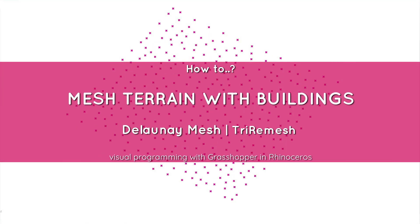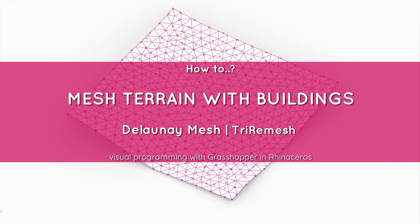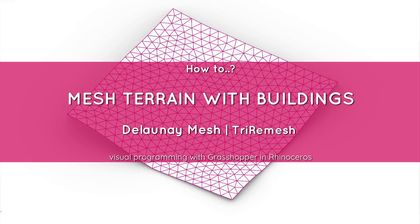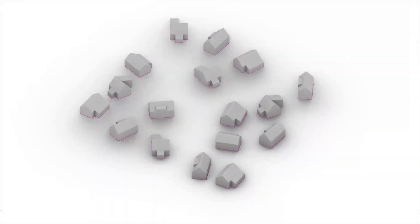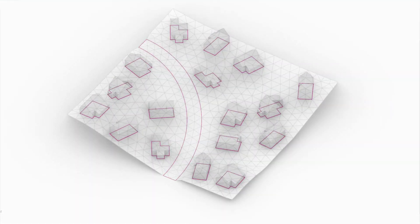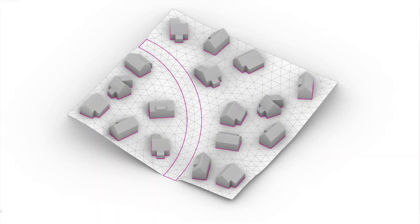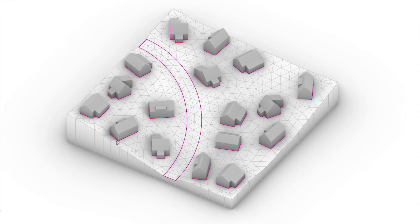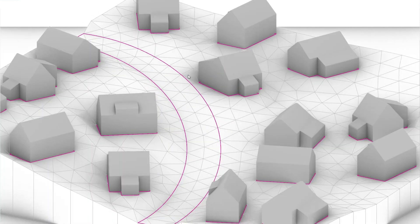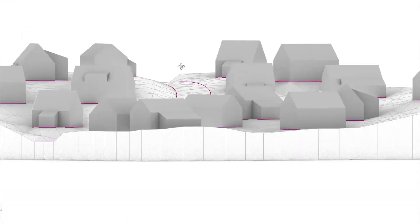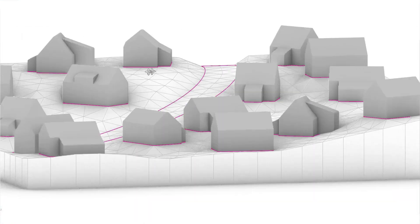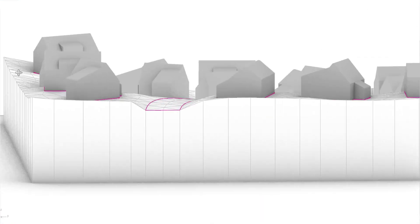In this video we are going to create mesh terrain from points and add some buildings to it. We are not going to use any boolean operations here. All the necessary files can be found following the links in the description.